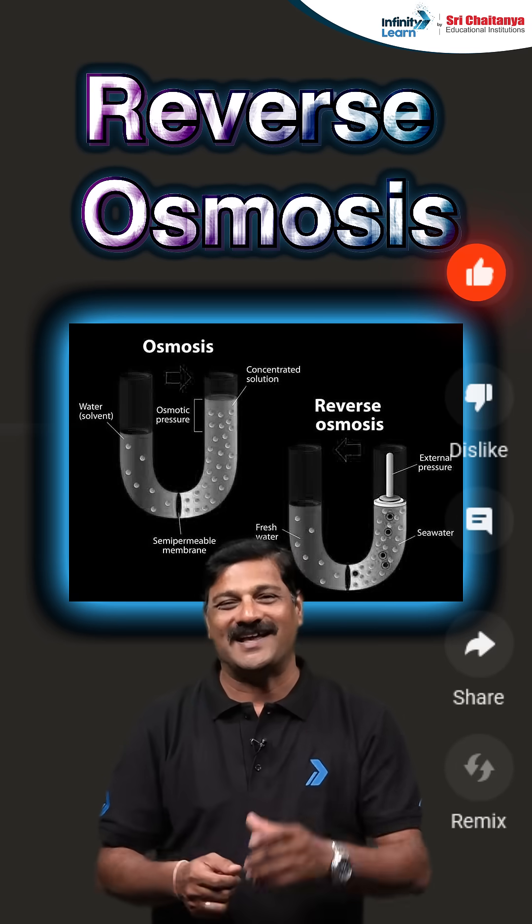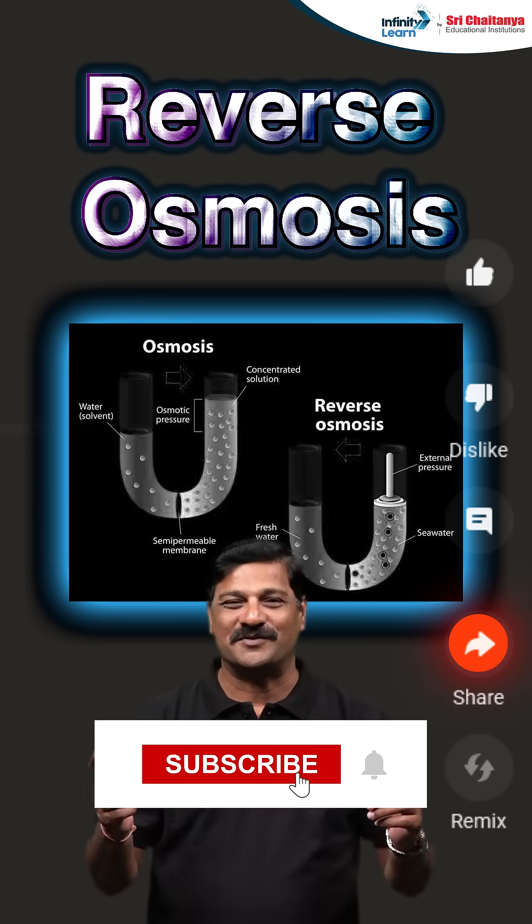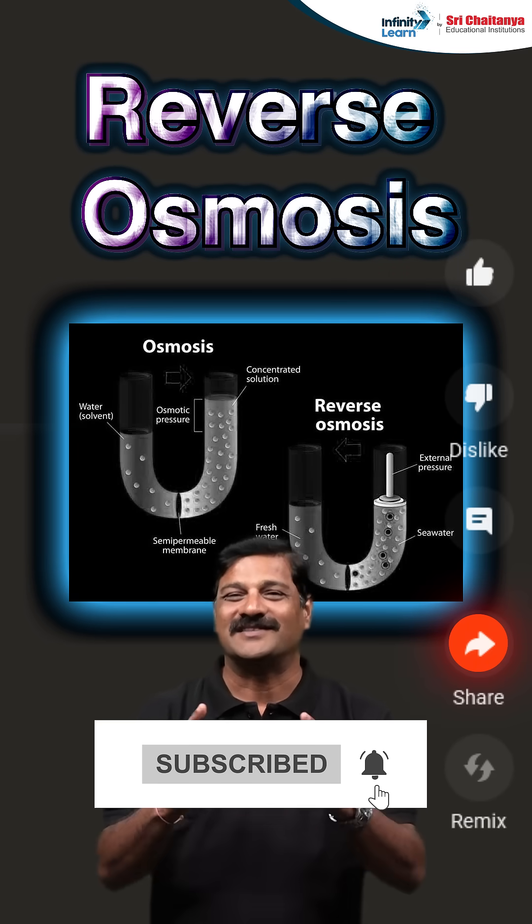Like this session and share with your friends and subscribe to Infinity Lens Neat YouTube channel. Thank you!